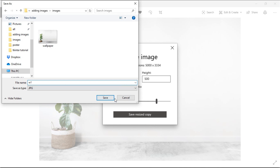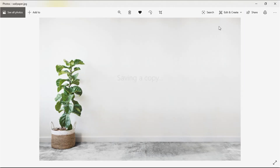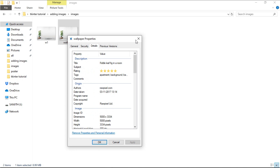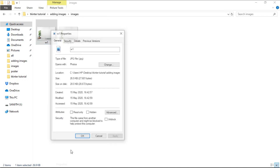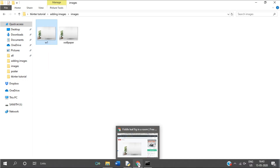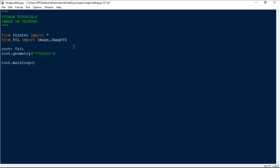I'm saving it as 'w1'. You can now see that the image size is 750x500 pixels. Next, go to the code and load the image: 'load = Image.open("images/w1.jpg")'.